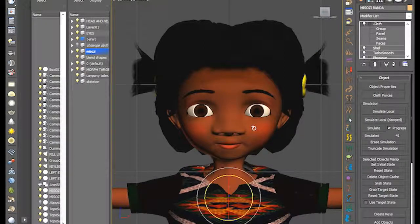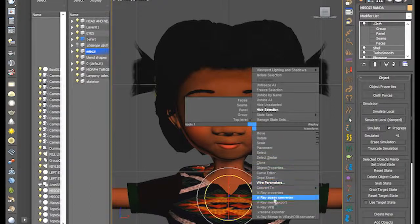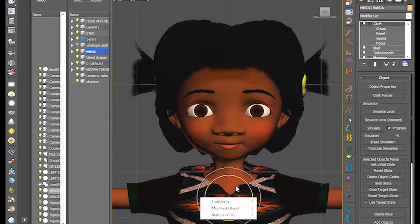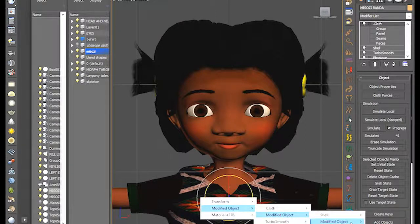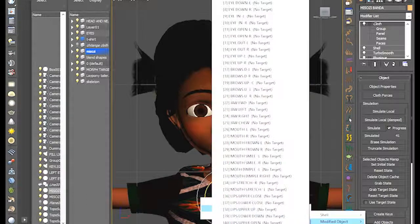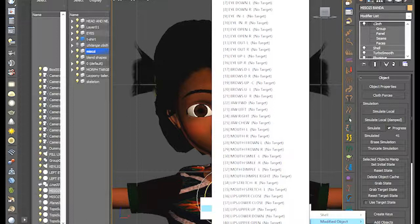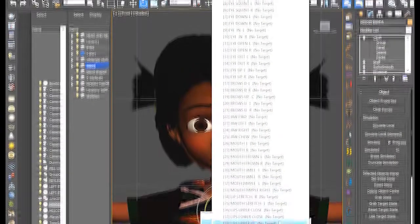So now we're going to right-click on our character and select Wire Parameters. We have to look for the Morpher modifier, which is going to be found in the Modified Object category. There's our Morpher. When we click on the Morpher, we're going to notice all these blend shapes which are already created, and the one we're looking for is Jaw Opening, which is there at the top.